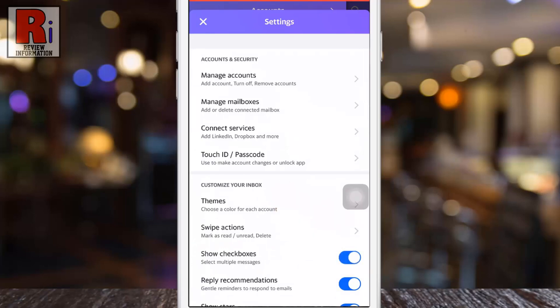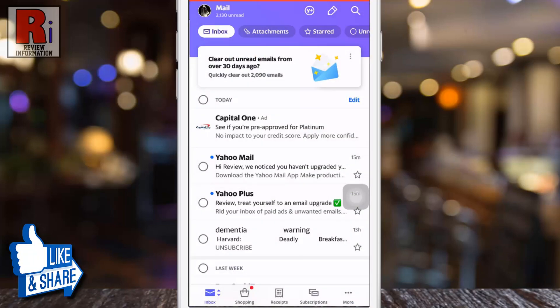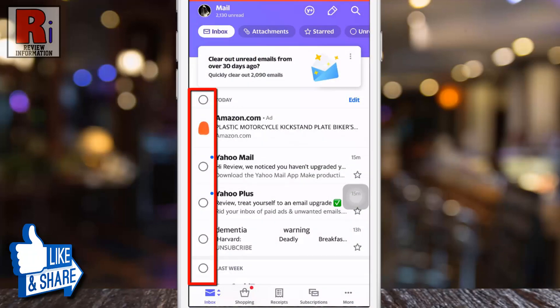That's it. Now go back to your inbox and you will see a checkbox beside every message.